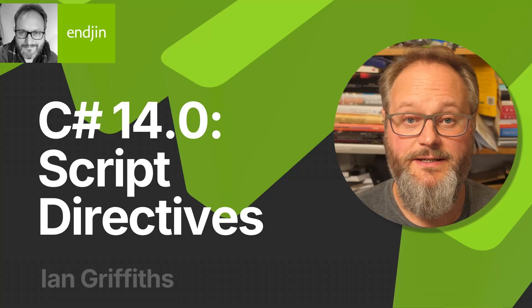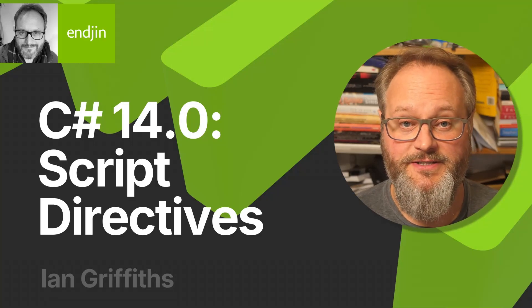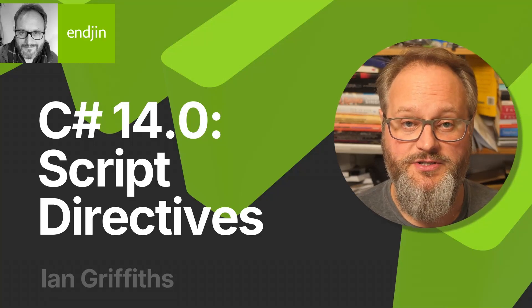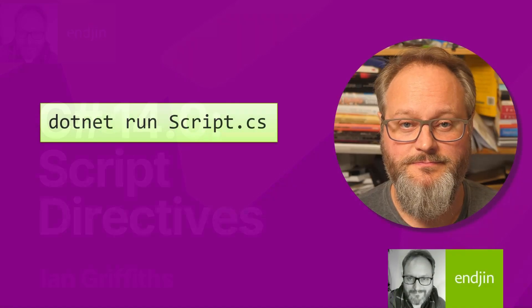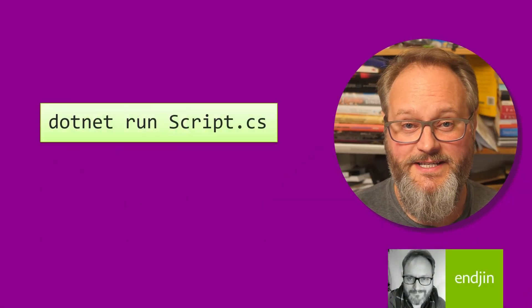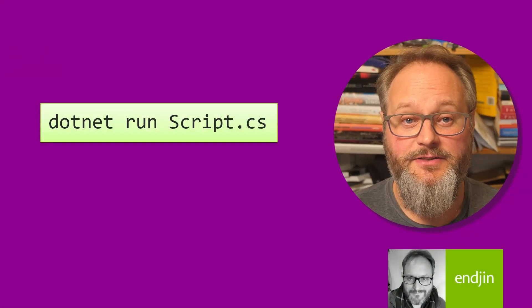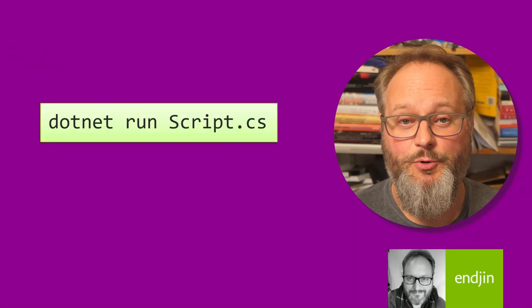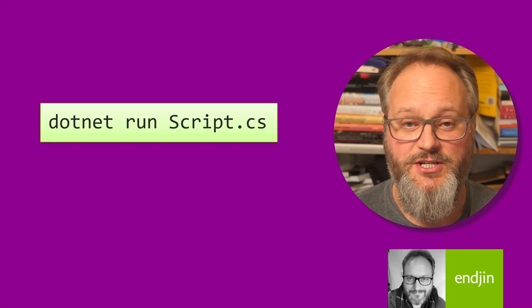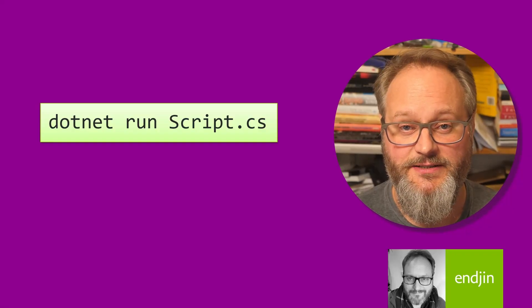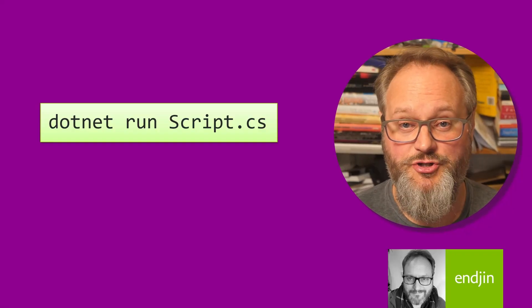C# 14 has added new directives that enable C# to be used as a scripting language. Starting with the .NET 10 SDK, the .NET Run command now supports being run against a single C# source file, so you no longer need a project file.